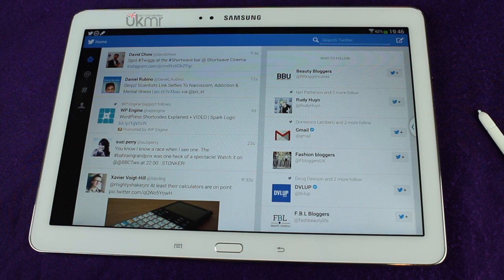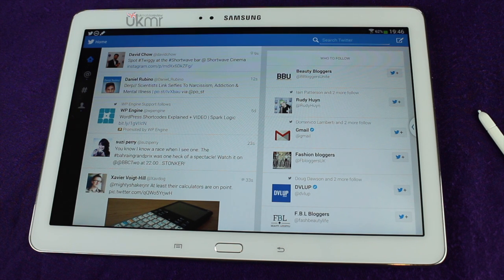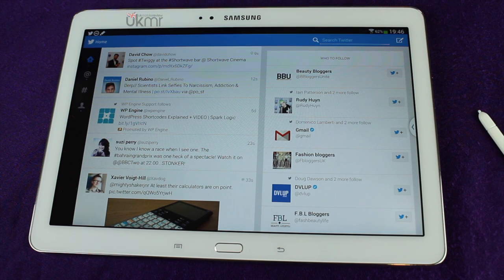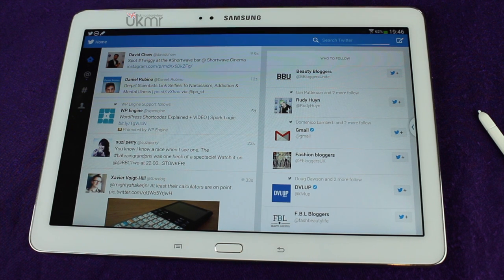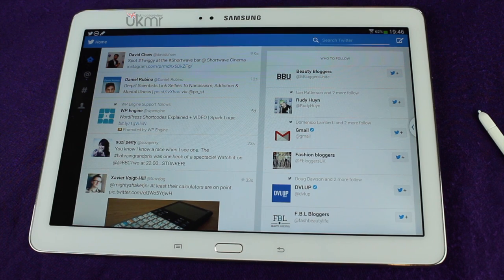If you remember back to IFA 2013 and the launch of the Galaxy Note 10.1 2014 edition — we're going to call it the Note 10.1 going forward, as we're going to be saying it quite a lot and it's a bit of a mouthful. When announcing this tablet at IFA September last year in Berlin, Samsung announced that Twitter had developed their own tablet-optimized Twitter app — something people have been asking for for absolutely ages.